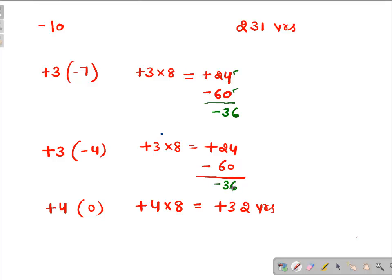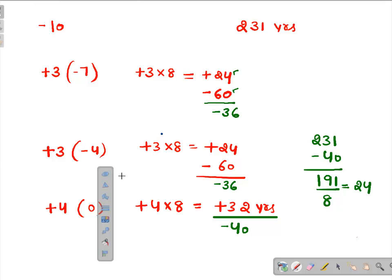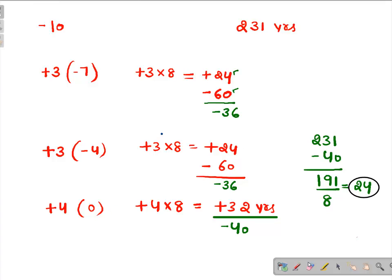Taking the net result of minus 36, minus 36, and plus 32, the total decrease is 40 years. If we subtract 40 from 231, we get 191, which is the total age of eight people. Dividing by eight, the average age comes out to be around 24 years — the same answer obtained by the traditional method.